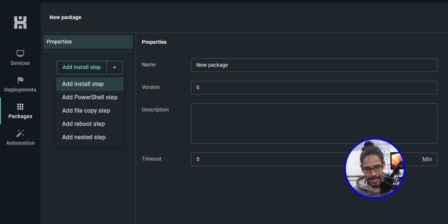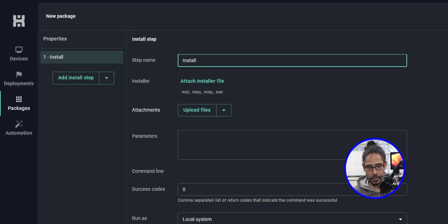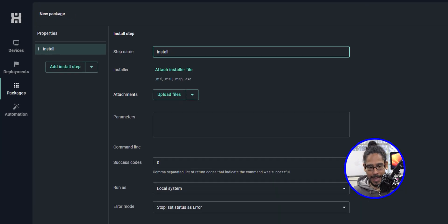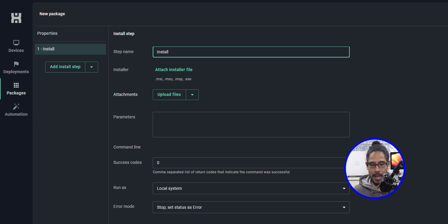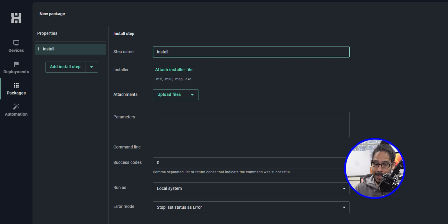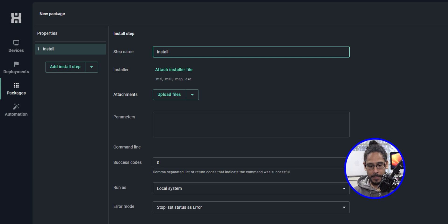We are going to select 'Add Install Step.' By default, this is the one that you definitely need, because this is where you upload your MSI, MSU, MSP, and your EXE file into.